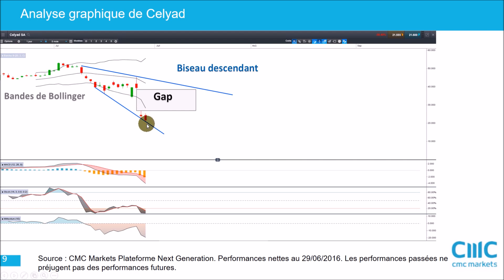Je vous souhaite une bonne journée et de bons trades. Je vous invite encore une fois à vous inscrire au grand webinaire gratuit de ce soir, où je vous apprendrai à utiliser les points pivots. C'est sur le site, vous cliquez sur le lien d'inscription et vous arrivez directement sur la page — c'est ce soir à 21h jusqu'à 22h. À très bientôt pour d'autres analyses techniques.